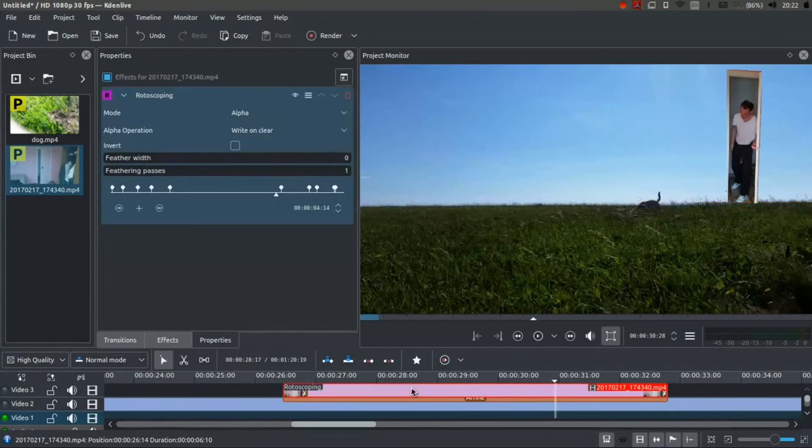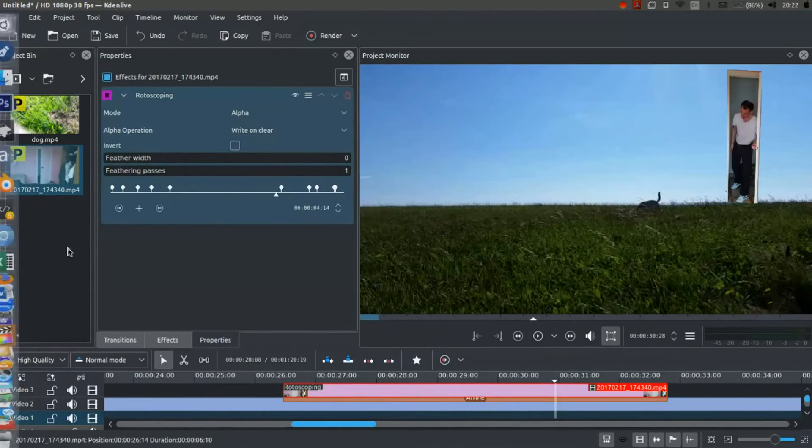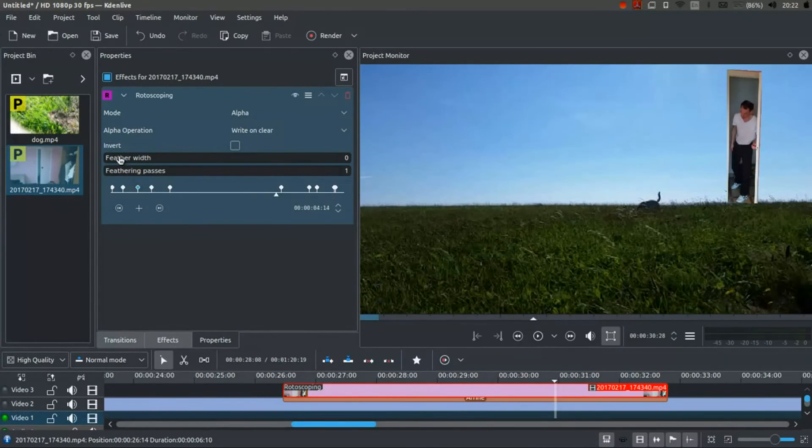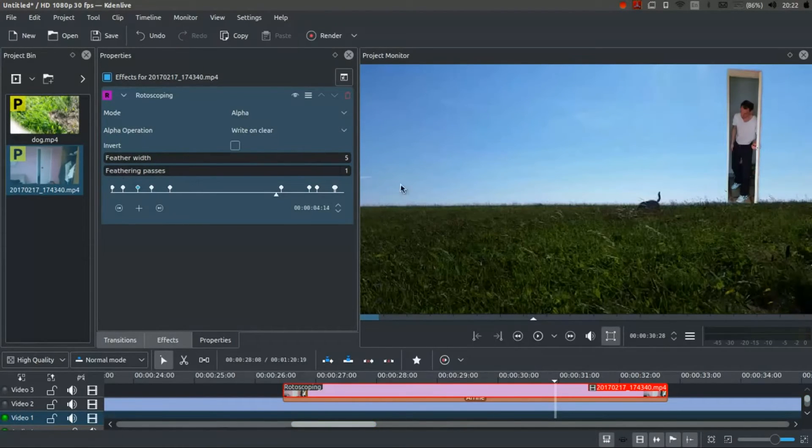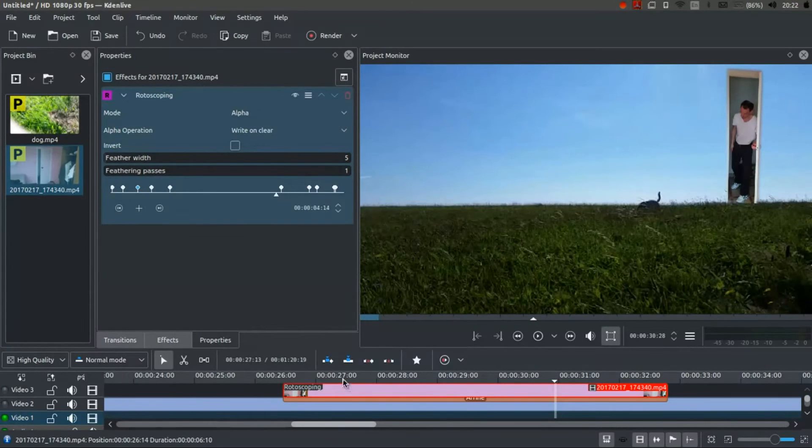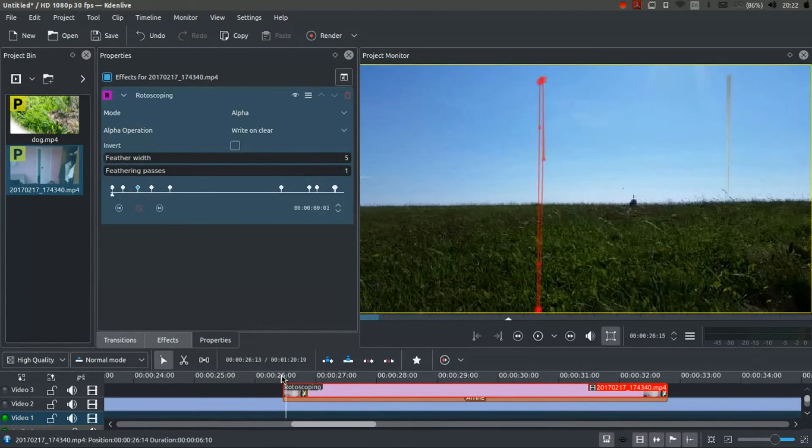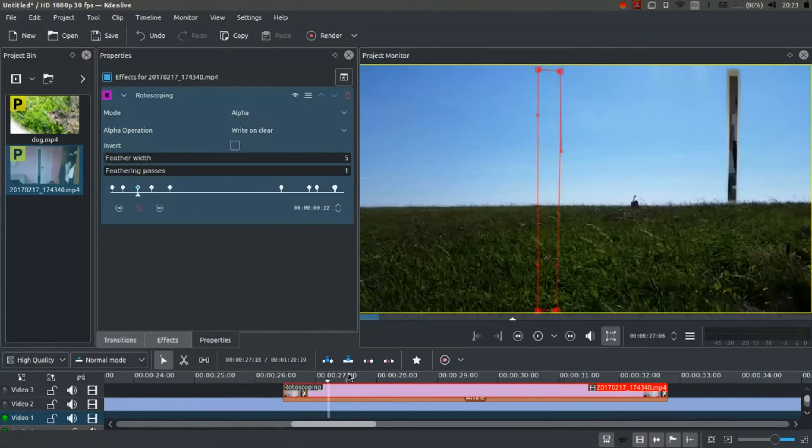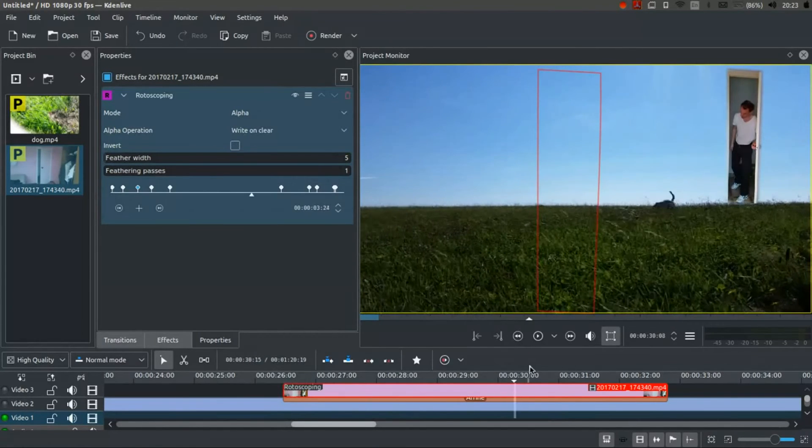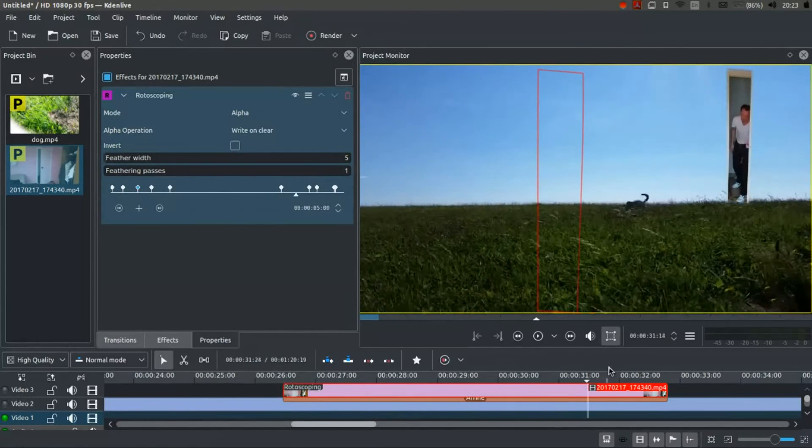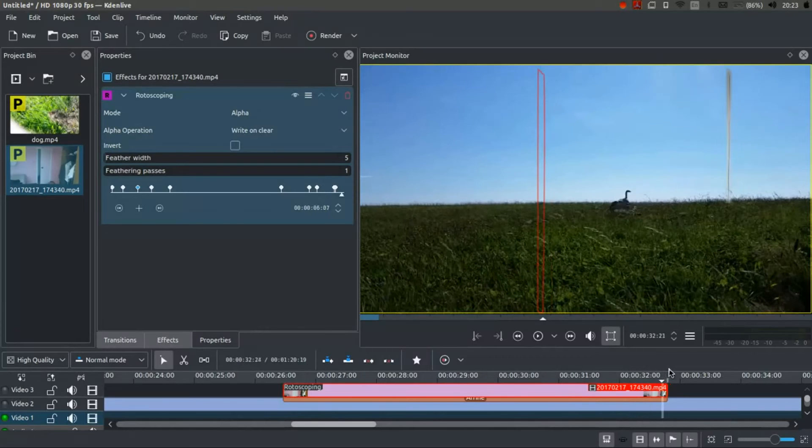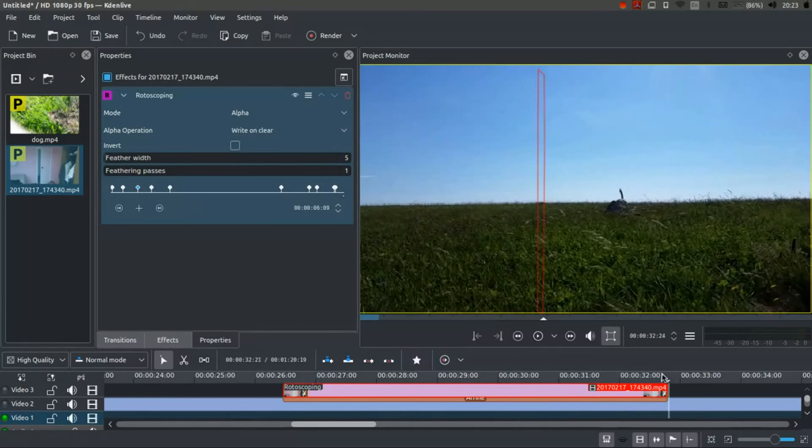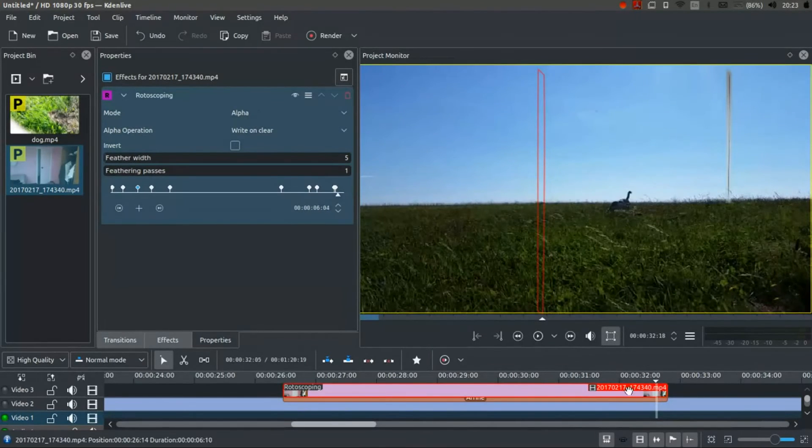I'm going back to the rotoscoping, which is actually on the clip itself. I'm going to add a feather width. Just a little bit. Just to soften it. Now, what we should have is slit opening from nothing. Shaky camera movement. And door closing. And then a slit being there.